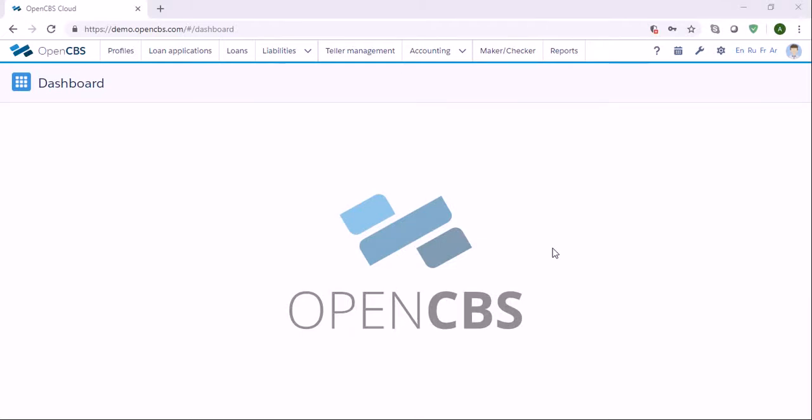Hello, this is Aizanda and in this video I'd like to show you how we can collect repayments. Repayment is the act of paying back money previously borrowed from a lender.